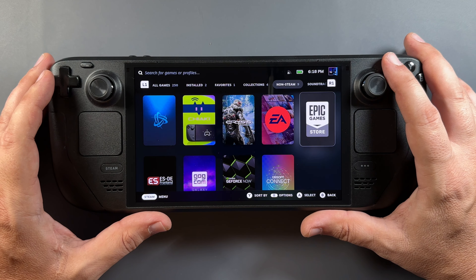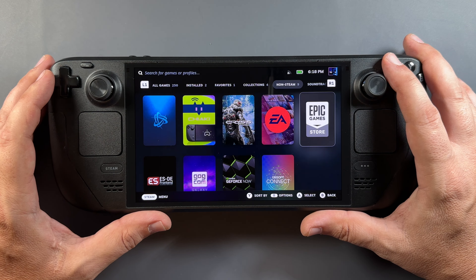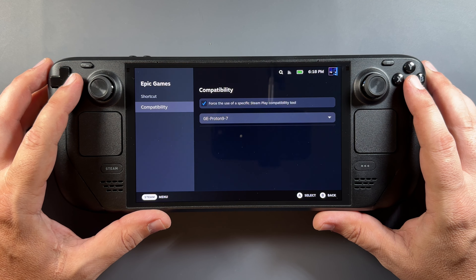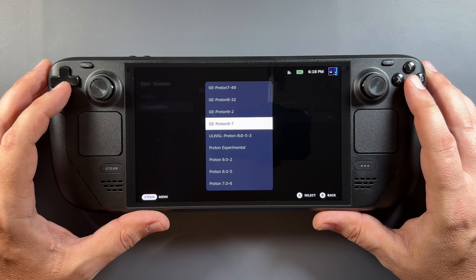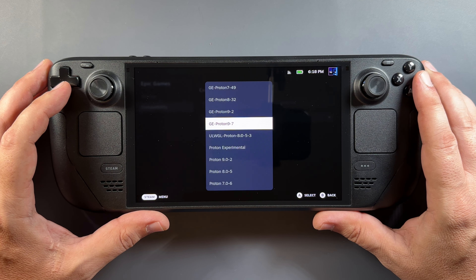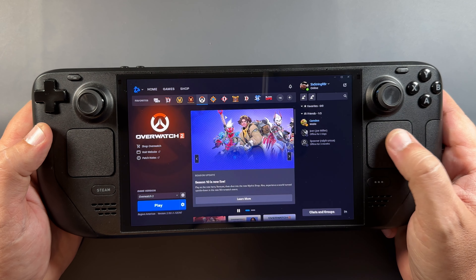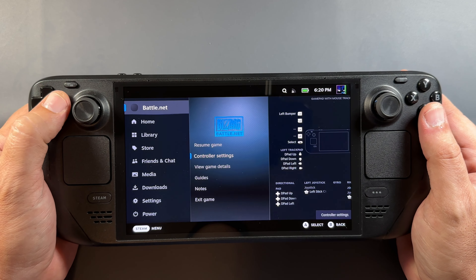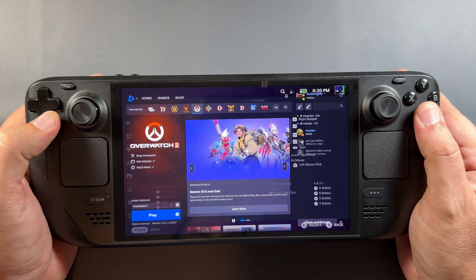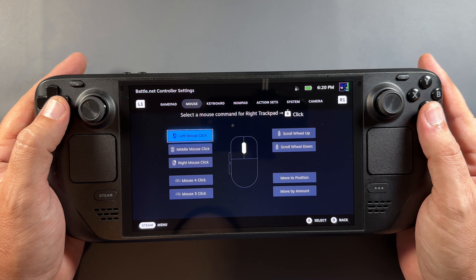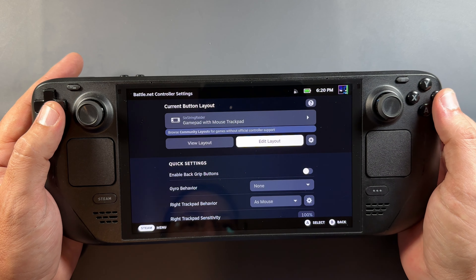Since I had the newest compatibility layer already installed, it's been applied to all of these and has worked so far. You might have to adjust your compatibility layer if you run into issues with certain games or launchers. I'm currently running the newest GE Proton layer for all these launchers without trouble. For controller settings, I use gamepad with mouse trackpad, and in the edit layout I set the trackpad click to left mouse click — making navigation much easier in all these apps.